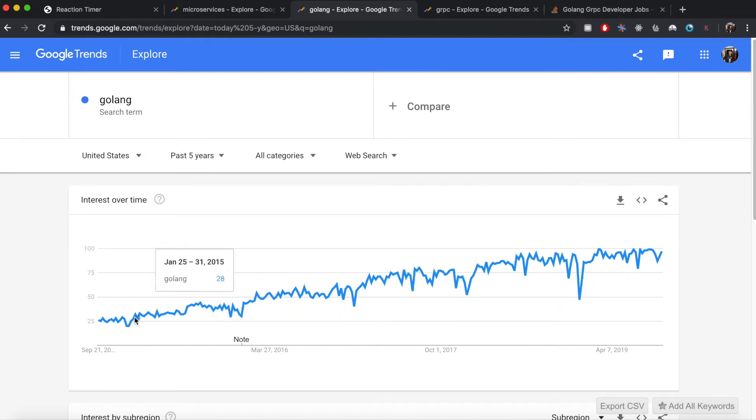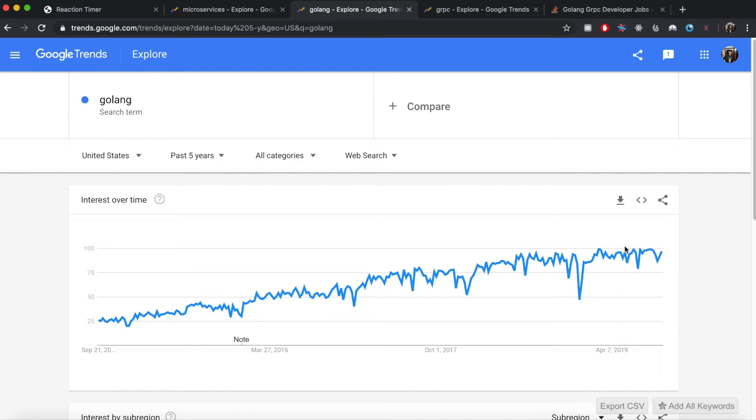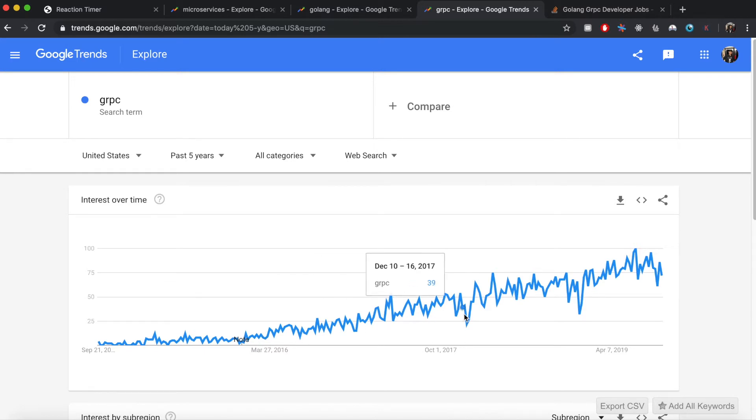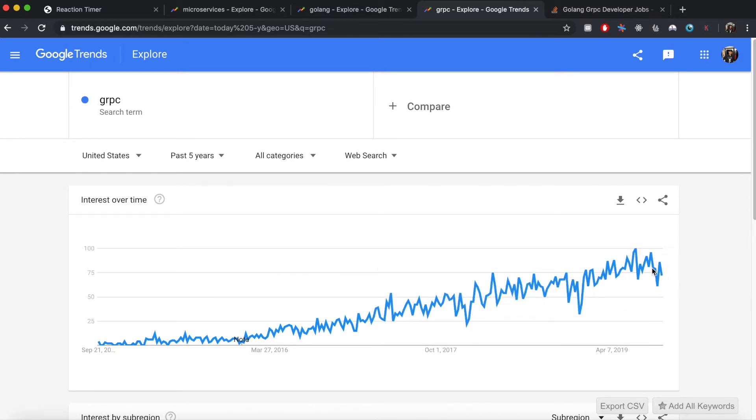And you are going to use gRPC to connect these microservices, and gRPC is also gaining more and more popularity over the past five years.